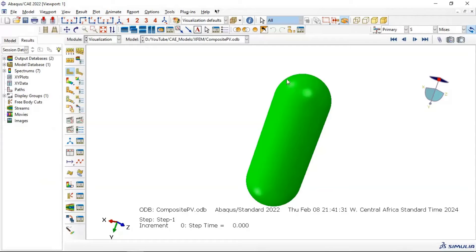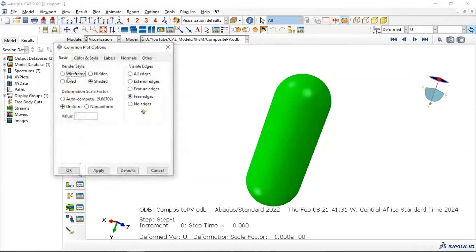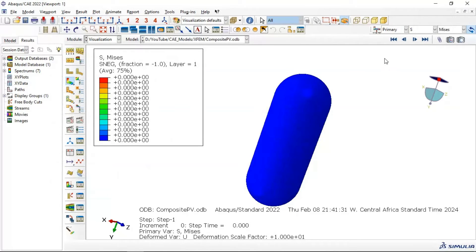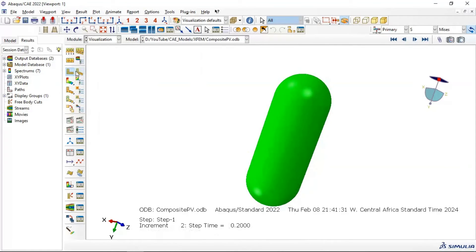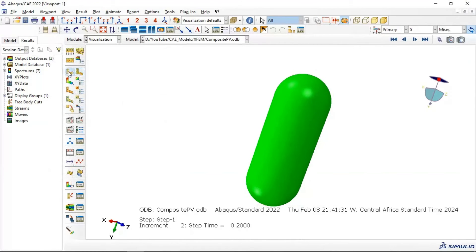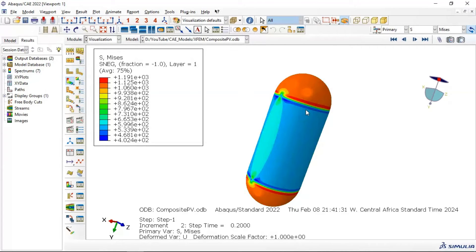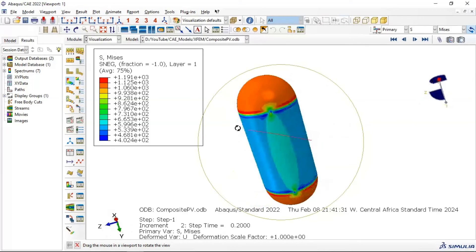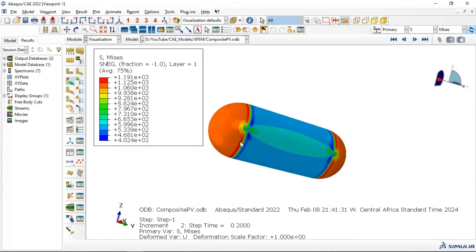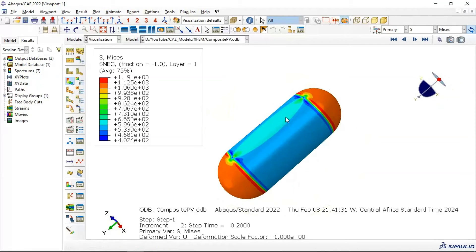Let's view the deformed plot. Set the deformation scale factor to 10 to see deformation clearly, then minimize the scale factor to 1 to show the real deformation. This is the stress distribution of Mises stress in our composite material and pressure vessel.